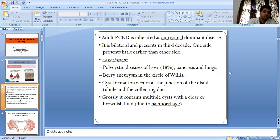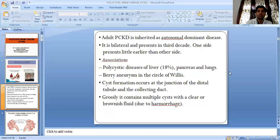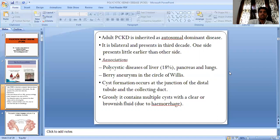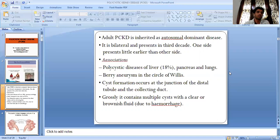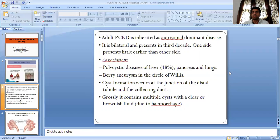Adult PCKD is inherited as an autosomal dominant disease. It is bilateral and presents in the third decade. One side presents a little earlier than the other side. Related associations include polycystic disease of the liver, pancreas, and lungs, and berry aneurysm in the circle of Willis.